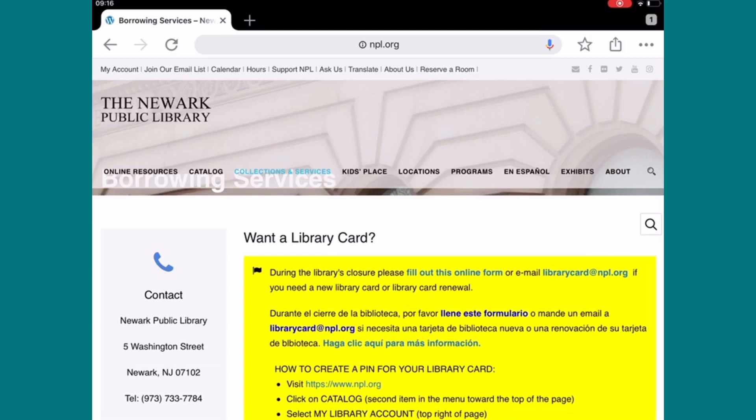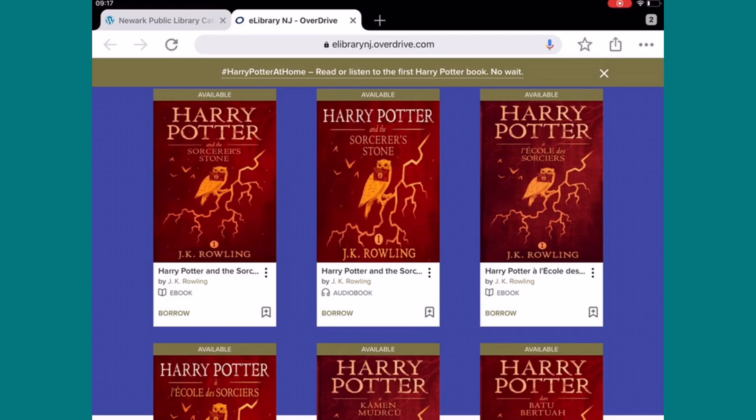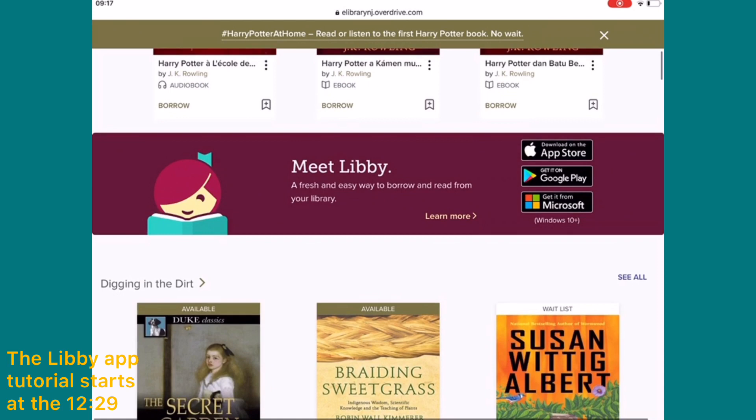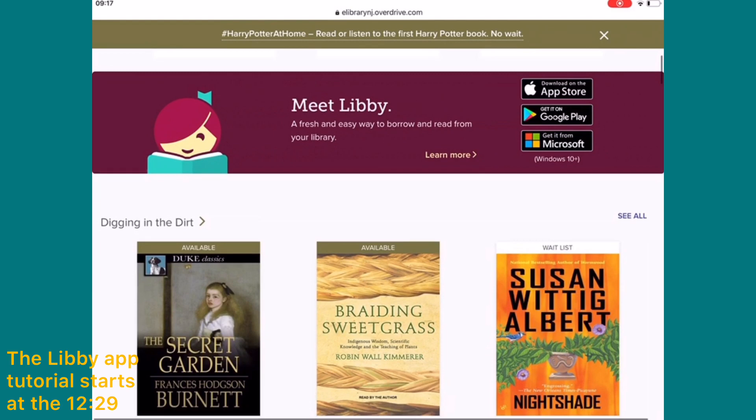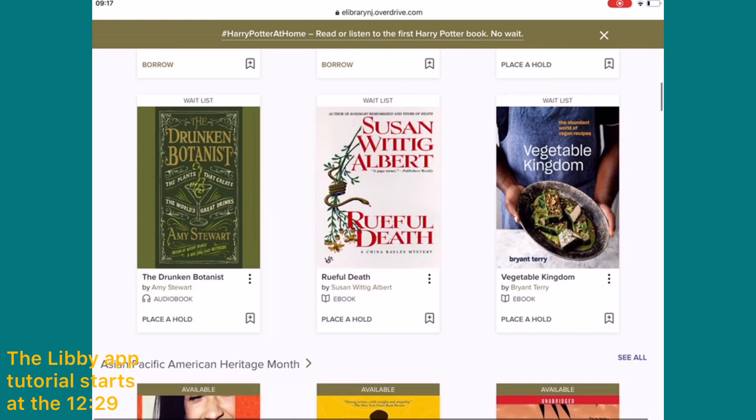Now let's go directly into accessing eLibrary NJ. Select Catalog, then select Download eBooks and Audiobooks, and it will take you to the eLibrary NJ OverDrive website. If you scroll down, there's a link to download Meet Libby, the Libby app — we'll go over that again in a minute.